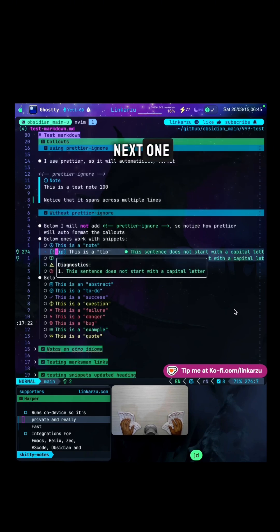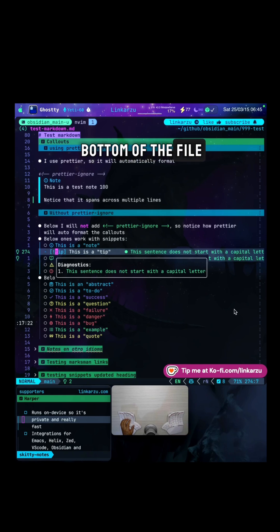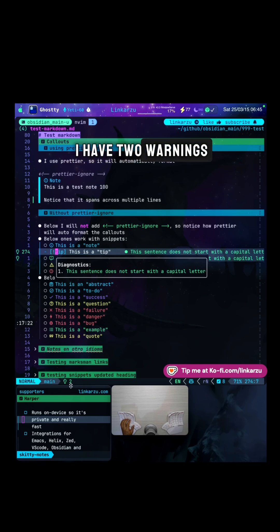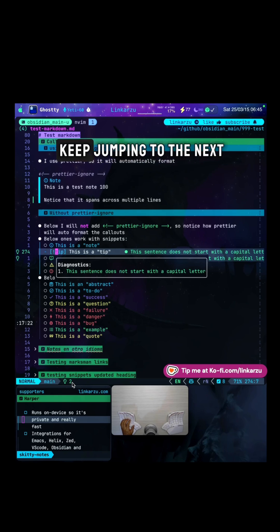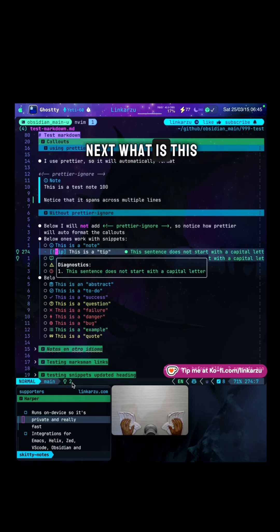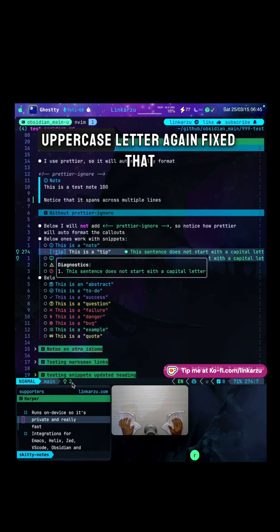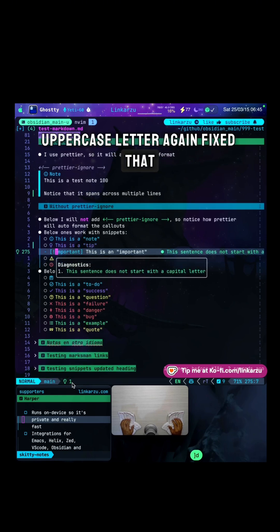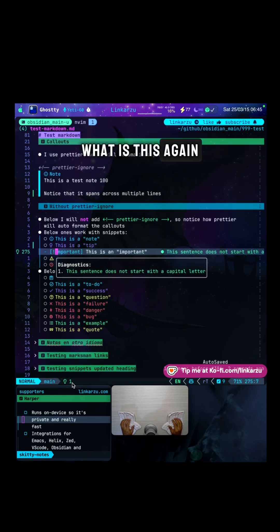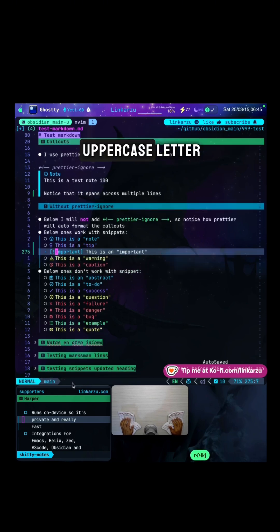Let's jump to the next one. Notice here at the bottom of the file, I can see that I have two warnings or two hints missing to fix. So that's why I keep jumping to the next and then to the next. What is this uppercase letter? Again, fix that. What is this? Again, uppercase letter.